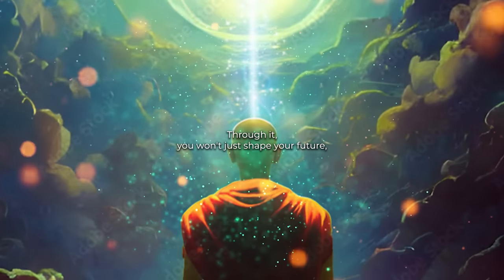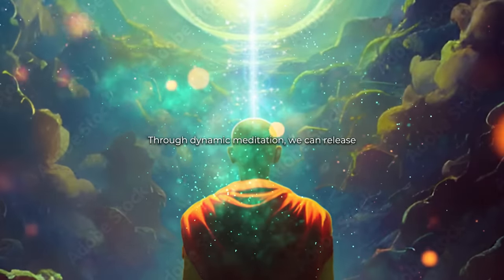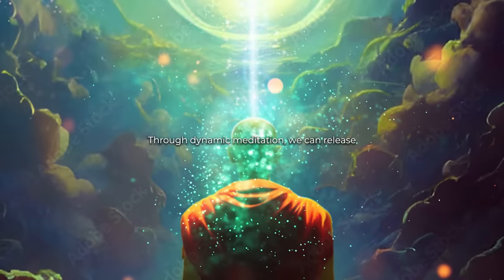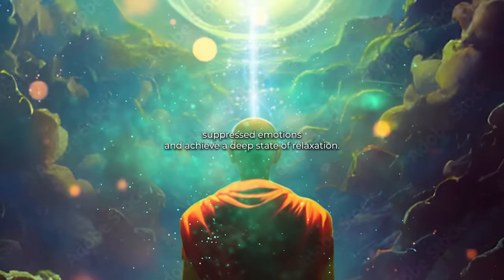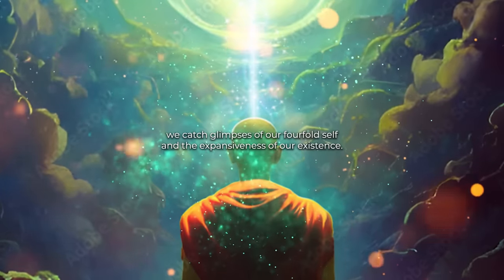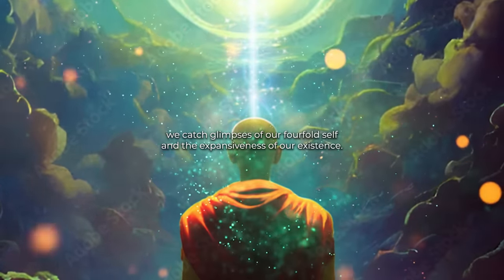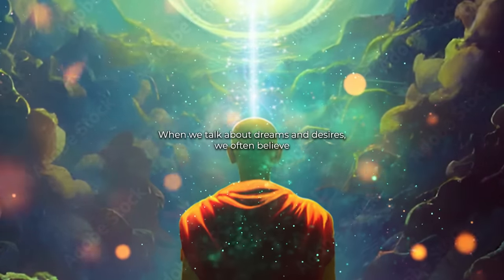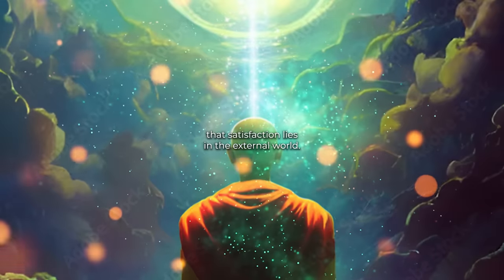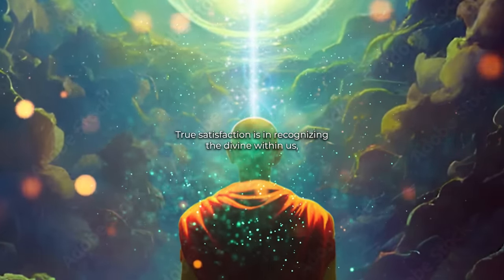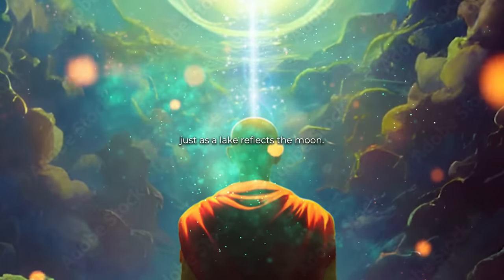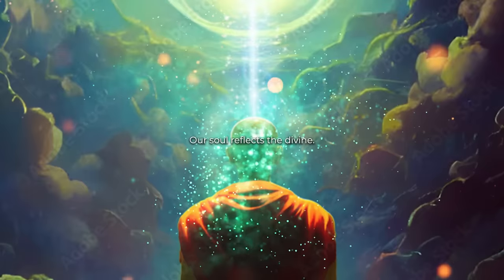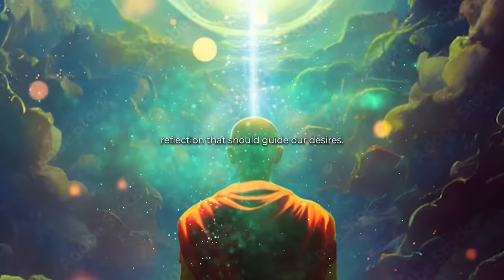Through dynamic meditation, we can release suppressed emotions and achieve a deep state of relaxation. And in the silence of this experience, we catch glimpses of our fourfold self and the expansiveness of our existence. When we talk about dreams and desires, we often believe that satisfaction lies in the external world. True satisfaction is in recognizing the divine within us. Just as a lake reflects the moon, our soul reflects the divine. And it's this reflection that should guide our desires.